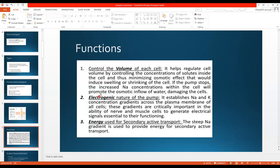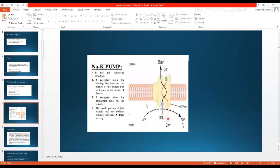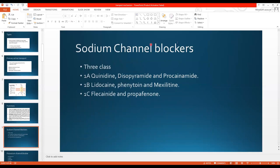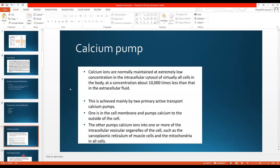So the sodium-potassium pump — its structure, how it works, and its three functions — is very important. Now let's move on to the calcium pump. Calcium ions are normally maintained at extremely low concentrations in the intracellular cytosol of virtually all cells in the body — at a concentration 10,000 times less than that in the extracellular fluid.